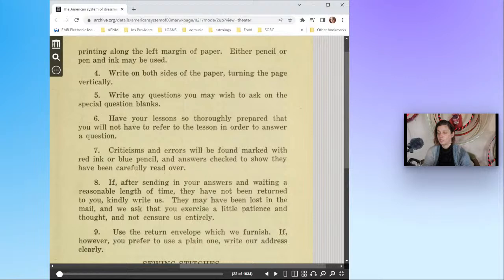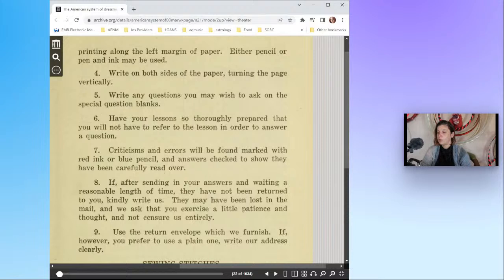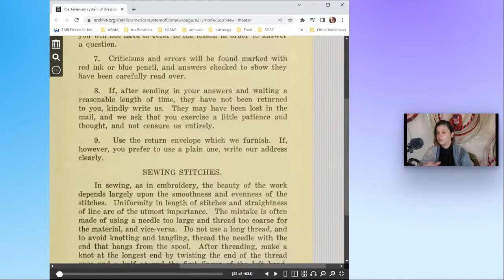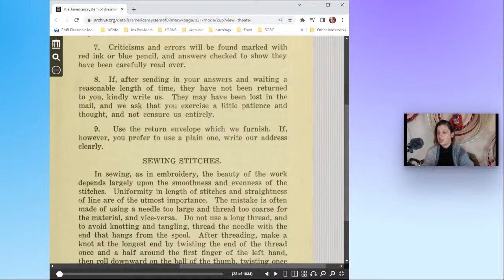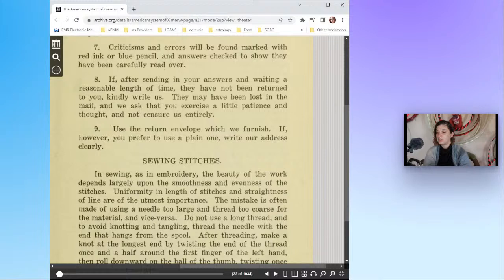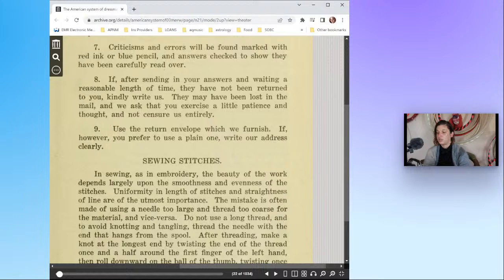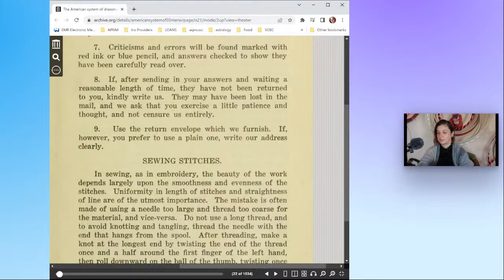Number five: write any questions you may wish to ask on the special question blanks. Six: have your lessons so thoroughly prepared that you will not have to refer to the lesson in order to answer a question. Seven: criticisms and errors will be found marked with red ink or blue pencil and answers checked to show they have been carefully read over. Eight: if after sending in your answers and waiting a reasonable length of time they have not been returned to you, kindly write us, they may have been lost in the mail and we ask that you exercise a little patience and thought. Nine: use the return envelope which we furnish. If however you prefer to use a plain one, write our address clearly. So they're very thorough in their instructions here.